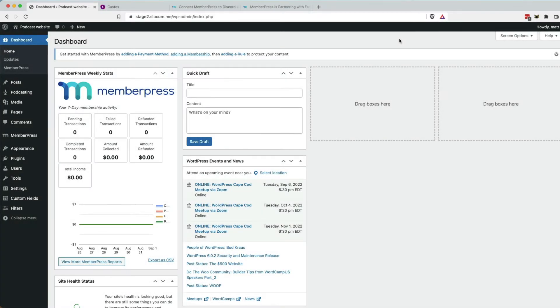Welcome back to the channel. Today we're going to take a look at setting up MemberPress with Seriously Simple Podcasting to connect to your private podcasting account here at castos.com.